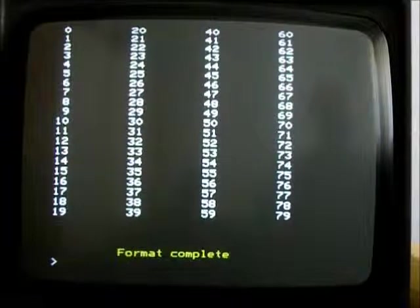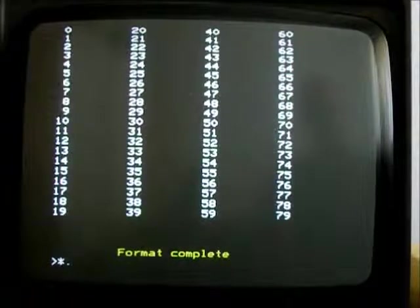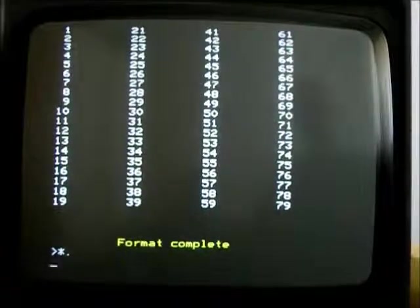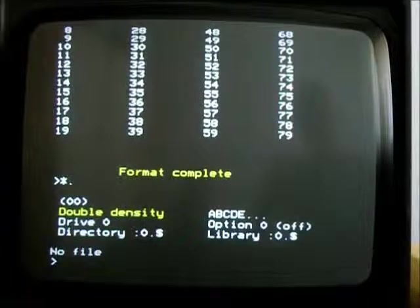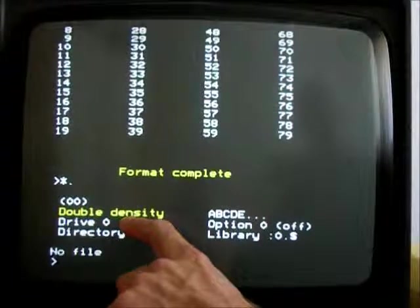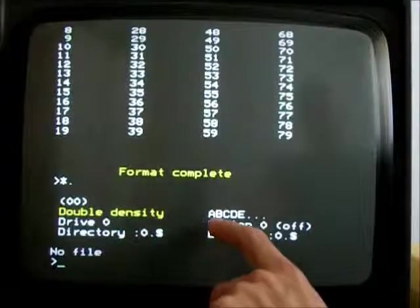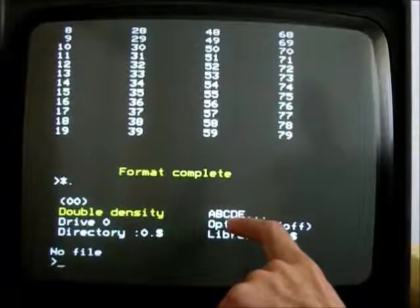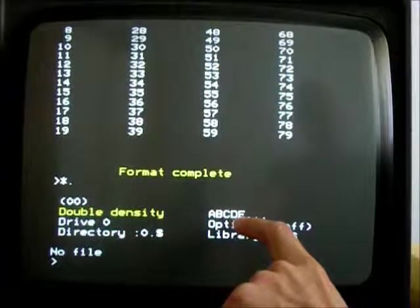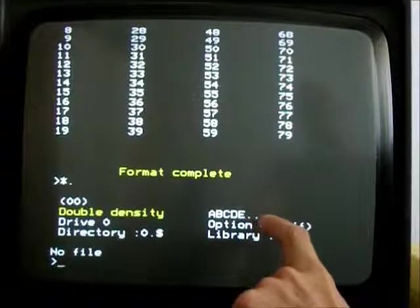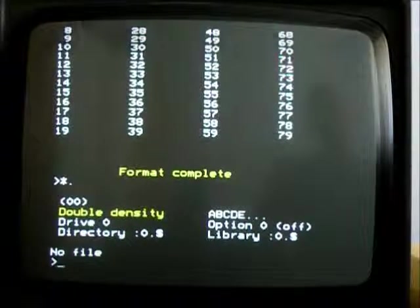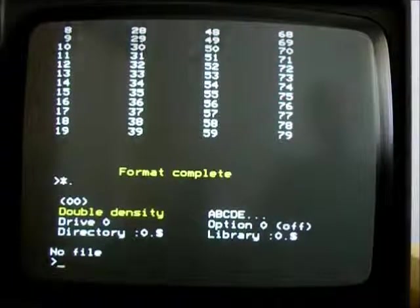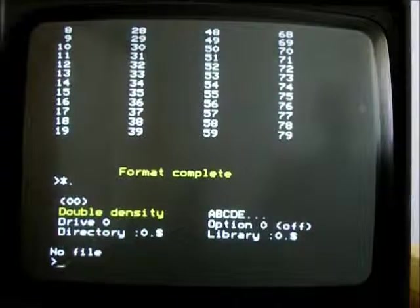Now, the interesting thing is we have what looks like a perfectly normal disk if I catalogue it. But it says double density at the top. And notice this line here. It's got ABCDE dot dot dot. That's because the DDoS format supports multiple volumes on one drive.